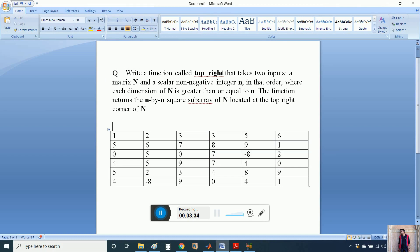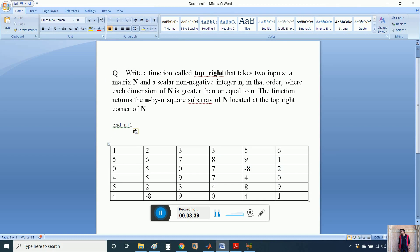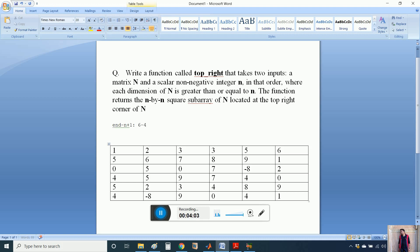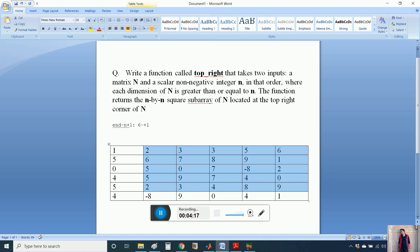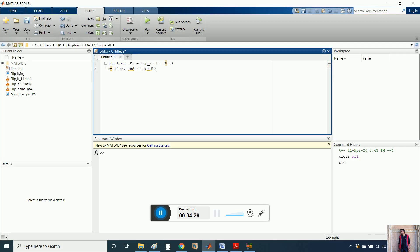Let me explain on the word file. The matrix size is 6 by 6. If the value of n is 3, then 6 minus 3 is 3, and we are at the 3rd column, but we have to start from the 4th column, so that will be plus 1. If the value of n is 4, then 6 minus 4 is 2, but we have to start from column 3, so plus 1. Similarly, if n is 5, then 6 minus 5 is 1, and we start from column 2, so plus 1. We just change the value of n. We end at the last column.